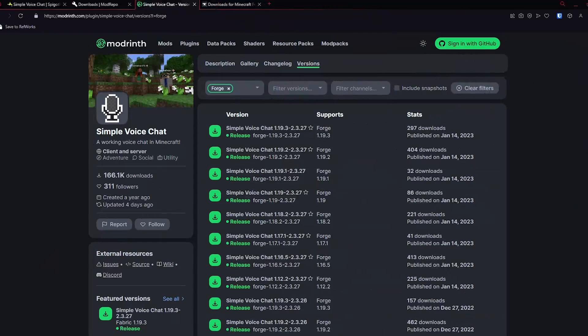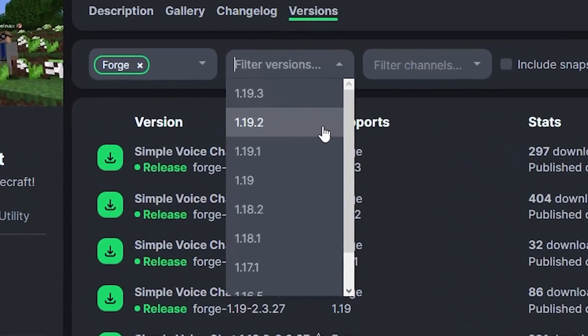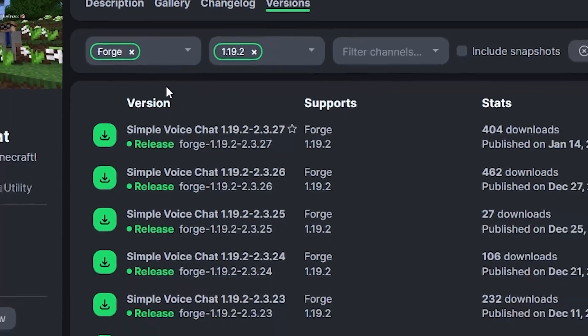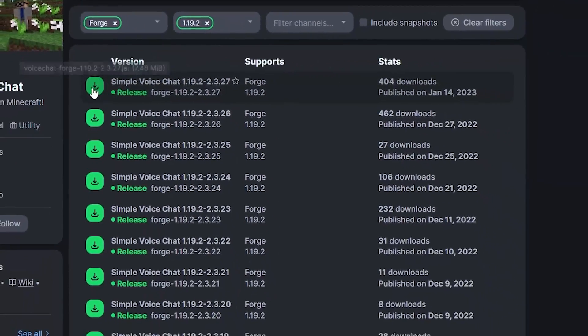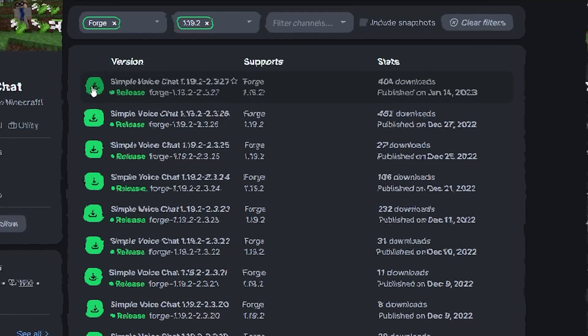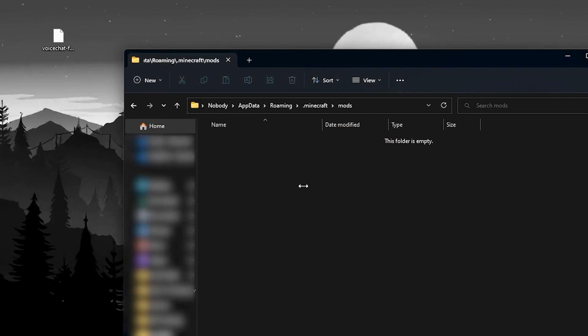After creating a folder, go to this link which can also be found in the video description. Here select the same Minecraft version as you downloaded before. For me it was 1.19.2 and download the first file. Now move this file to your mods folder and that's it.